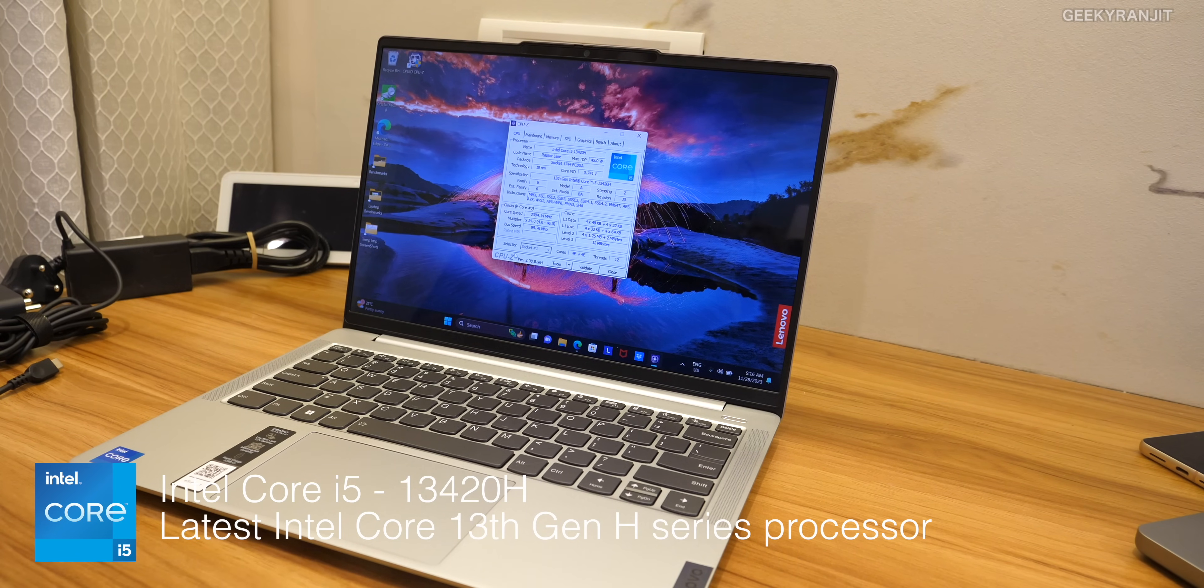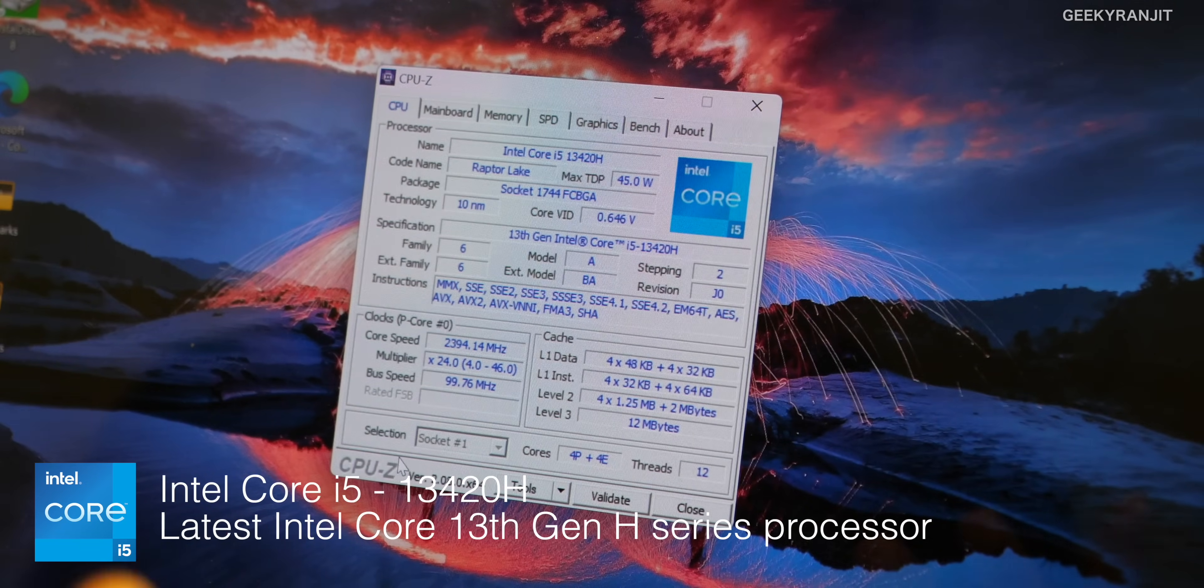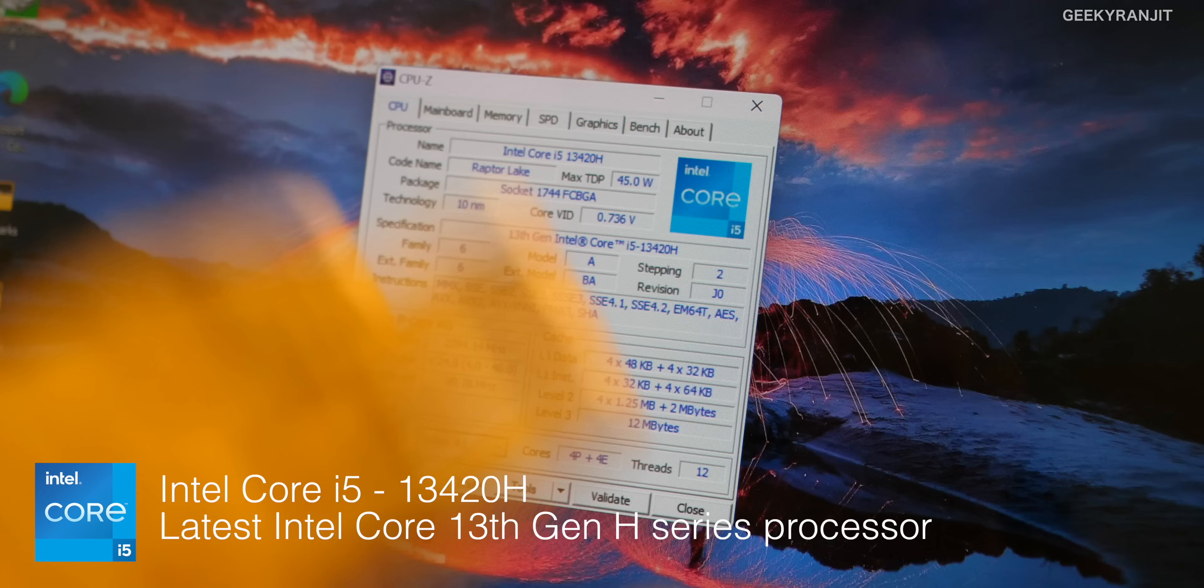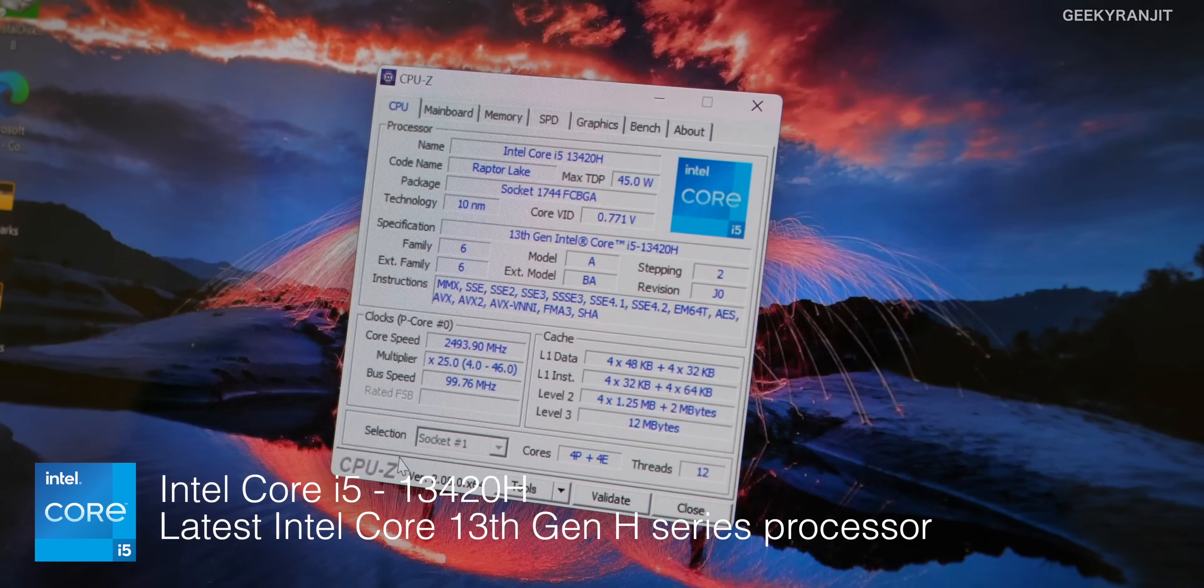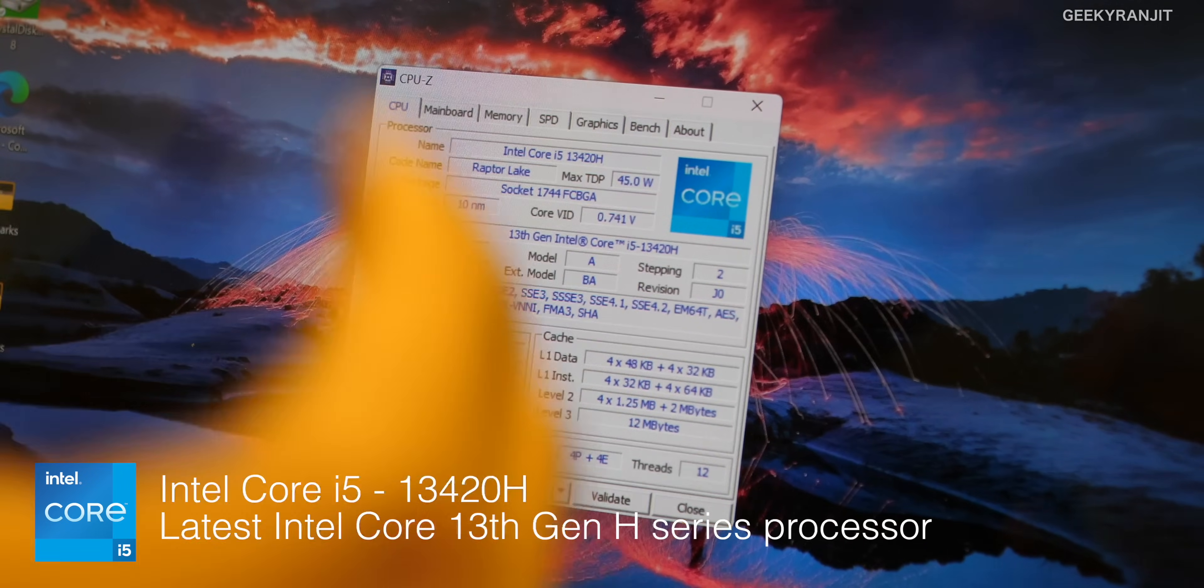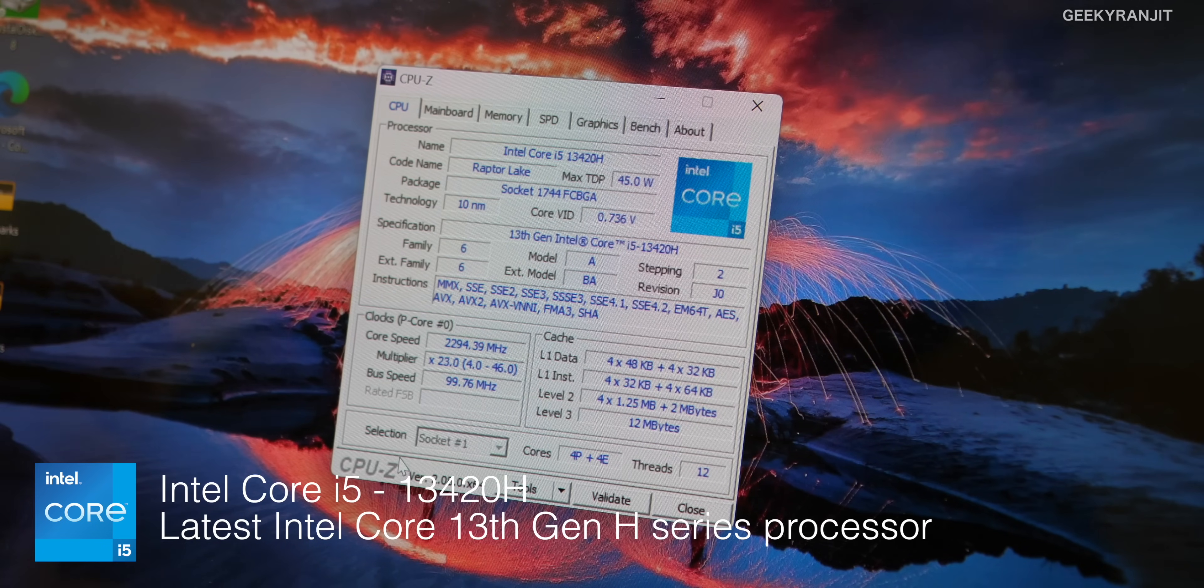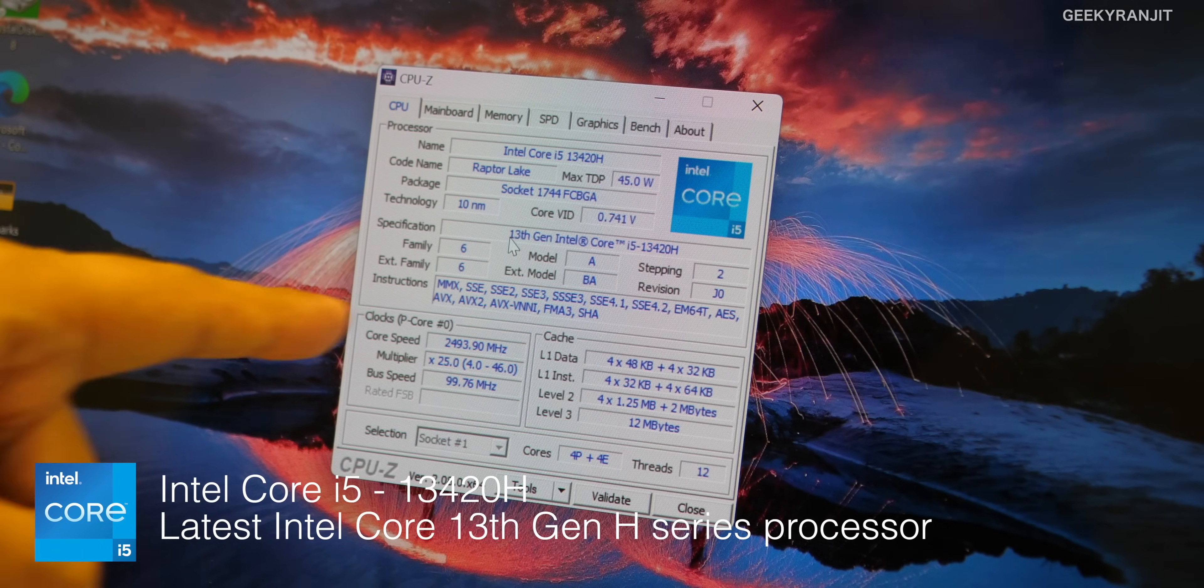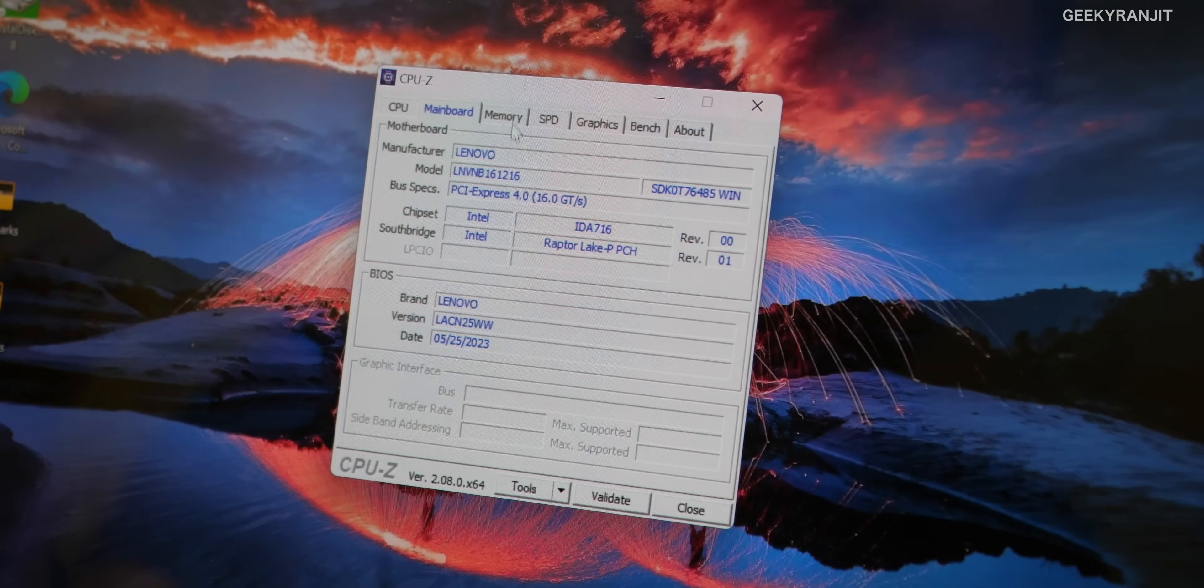Let me just zoom in. As you can see this is the CPU-Z and it's having the latest Intel core i5 13420H. The P cores, the powerful cores, can go as high as 4.6 gigahertz when performance is required and efficiency cores can go up to 3.4 gigahertz on this one. This is the latest 13 gen and the mainboard is made by Lenovo.